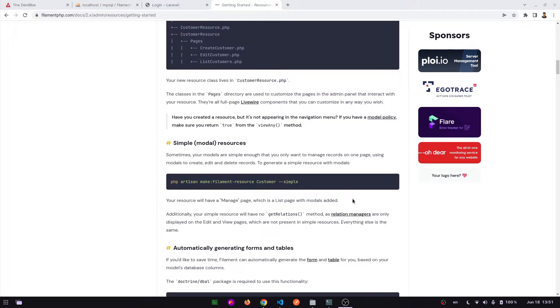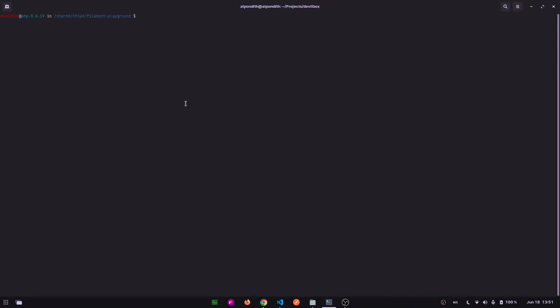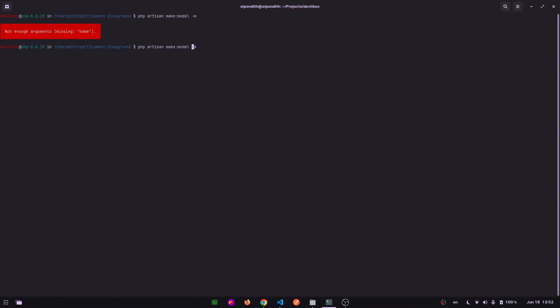Let's start by making model and migration files for this. Let's go to the terminal and apply this command: php artisan make:model with migration. Hit enter. Oh, I will have to give the name - Post.